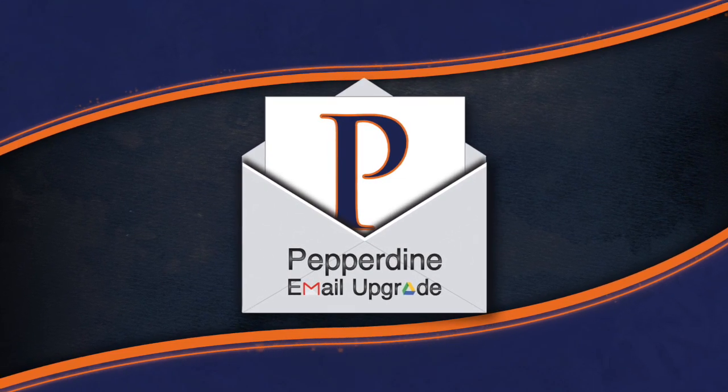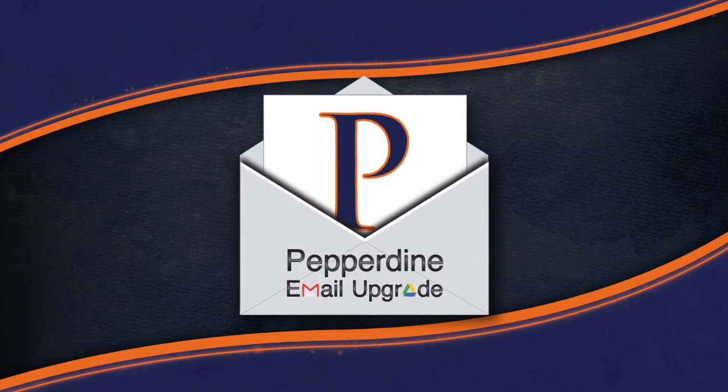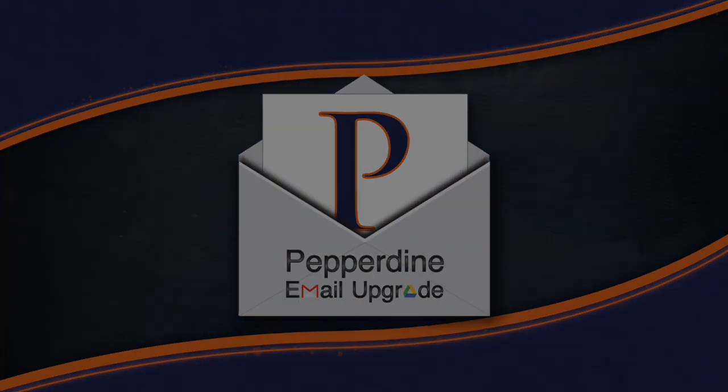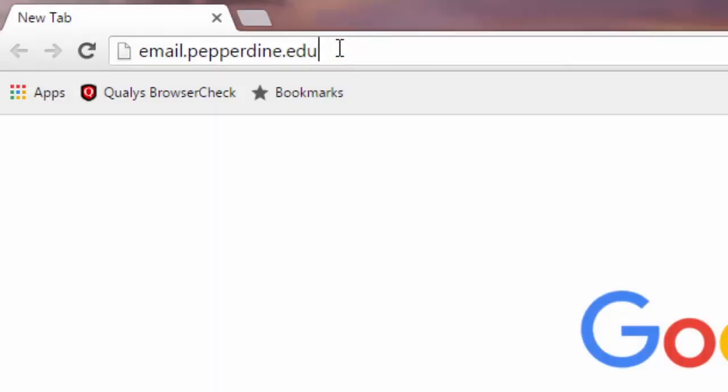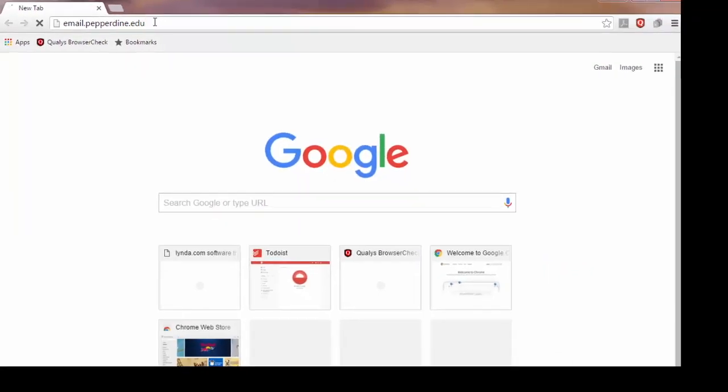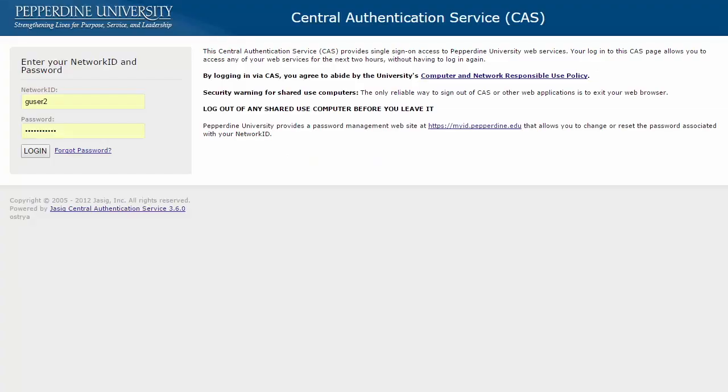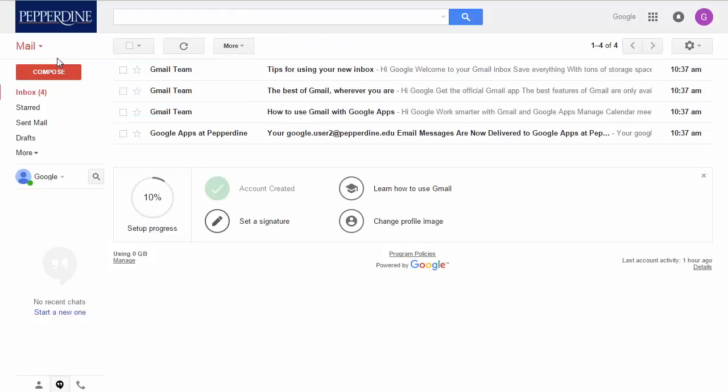Let's begin by signing into your account. Pepperdine users can access their account by logging into email.pepperdine.edu. Enter your network ID, username, and password. Let's log into Willie T. Wave's email and demonstrate some basics.